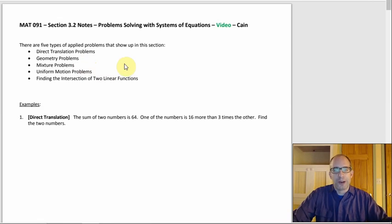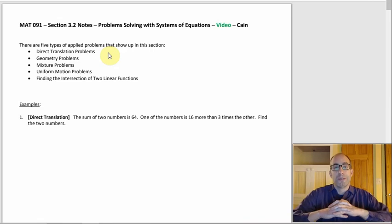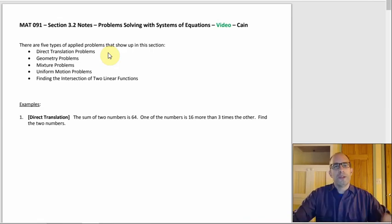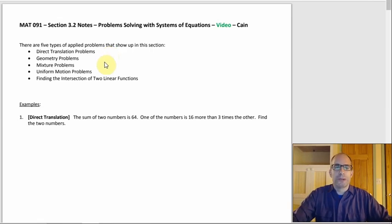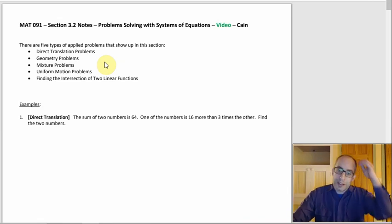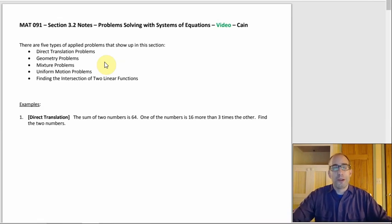Those mixture problems and uniform motion — like riding in a boat — also showed up in Chapter 1. But now we have some extra flexibility, because now you can solve them as a system. The way we did it in Chapter 1, even though we didn't really talk about it, there were points where we were using substitution — using a constraint and rephrasing one variable in terms of the other.